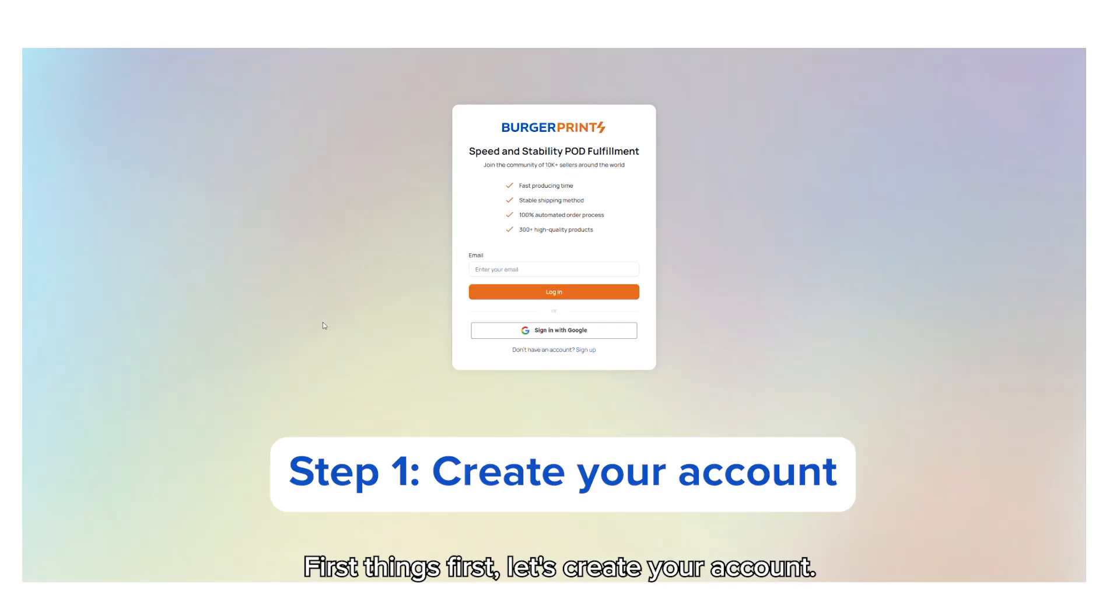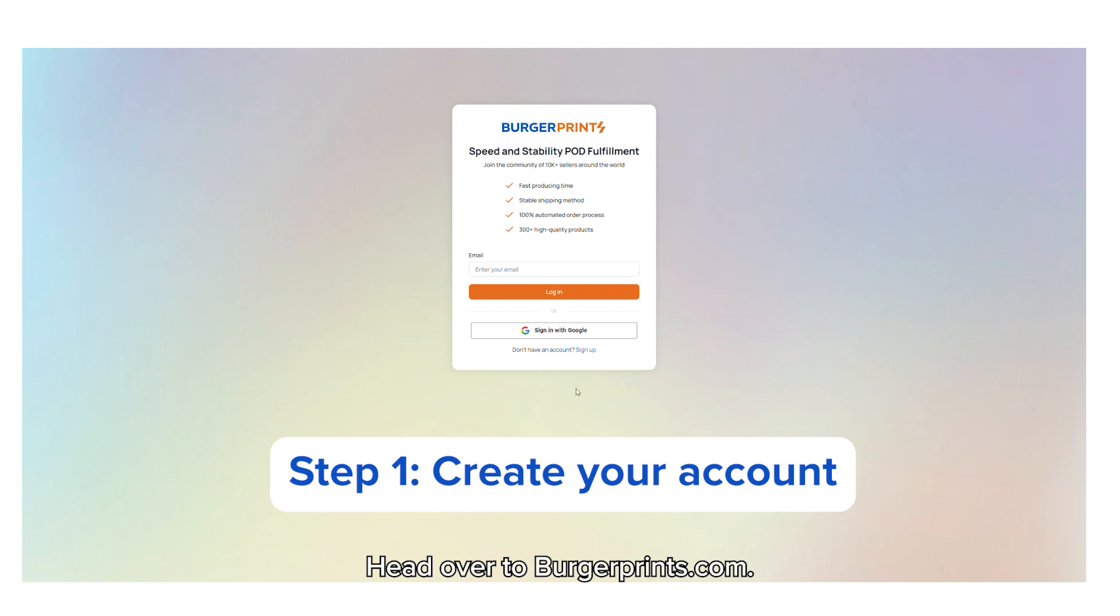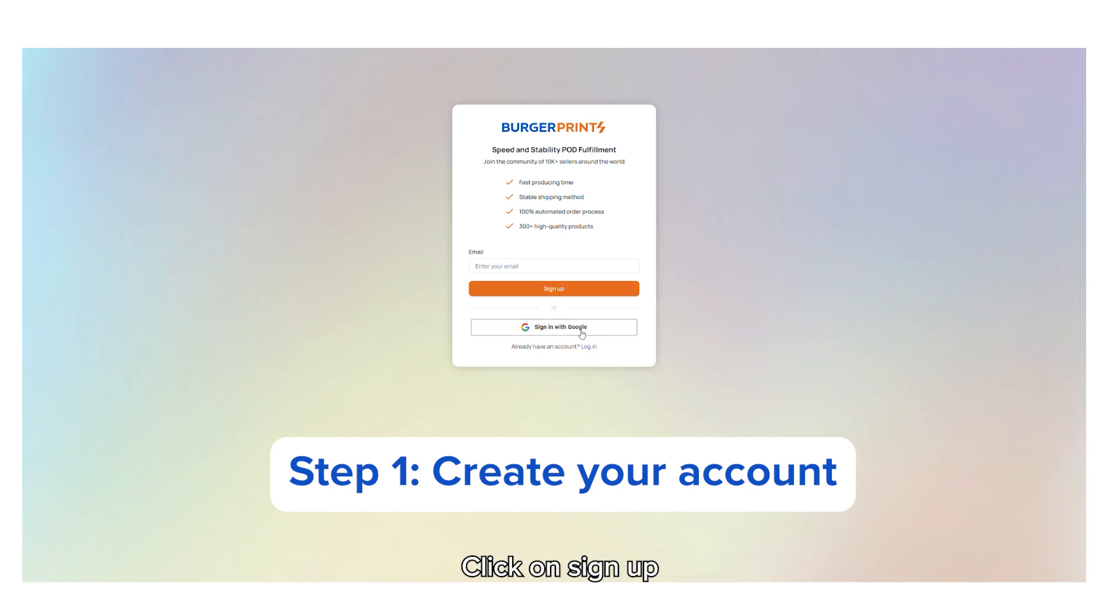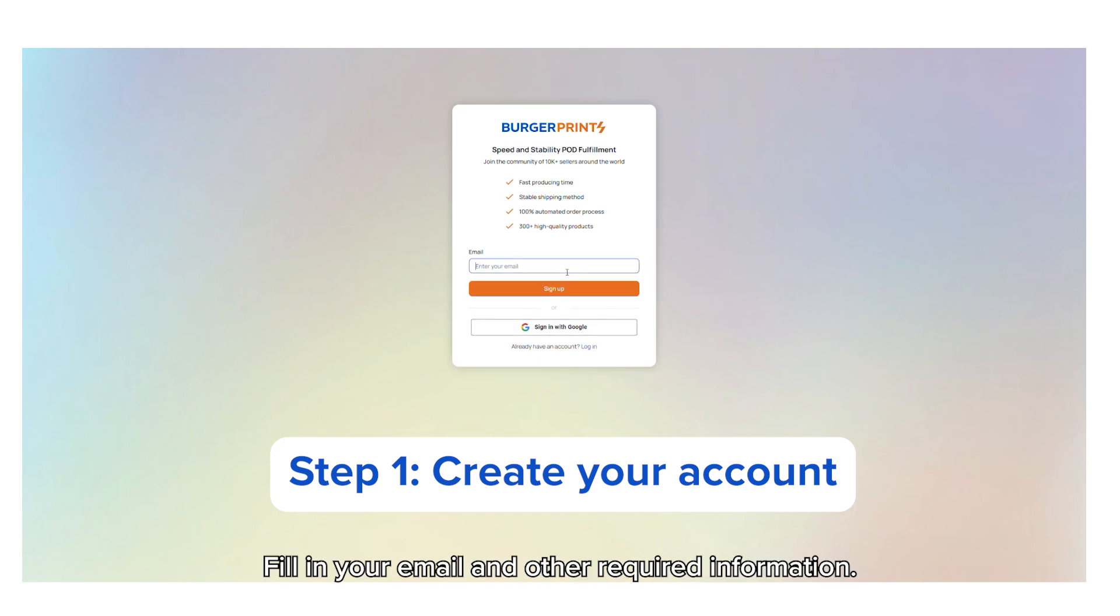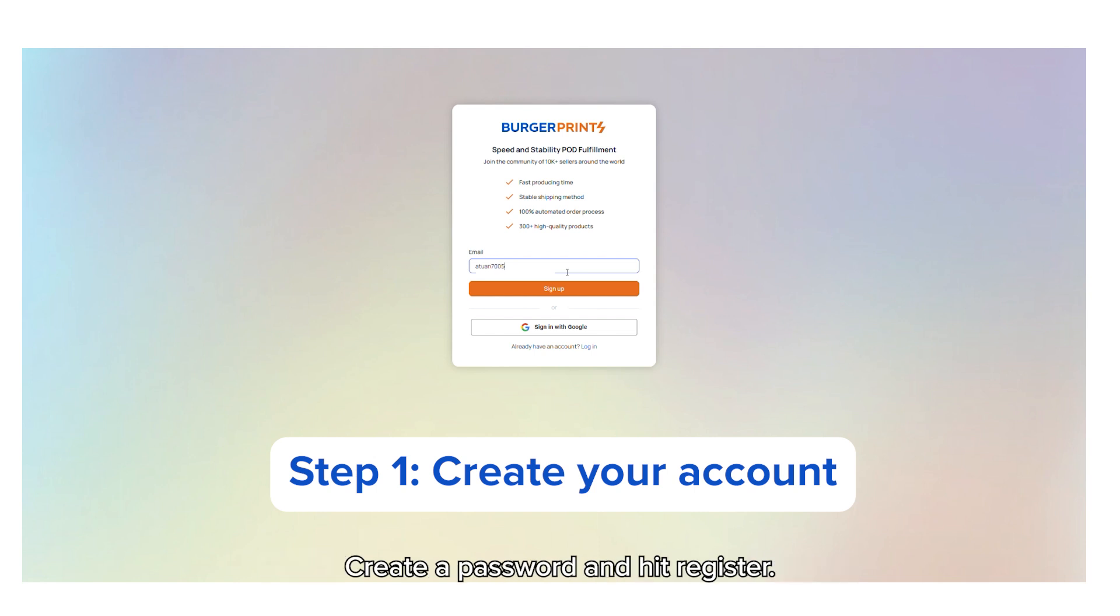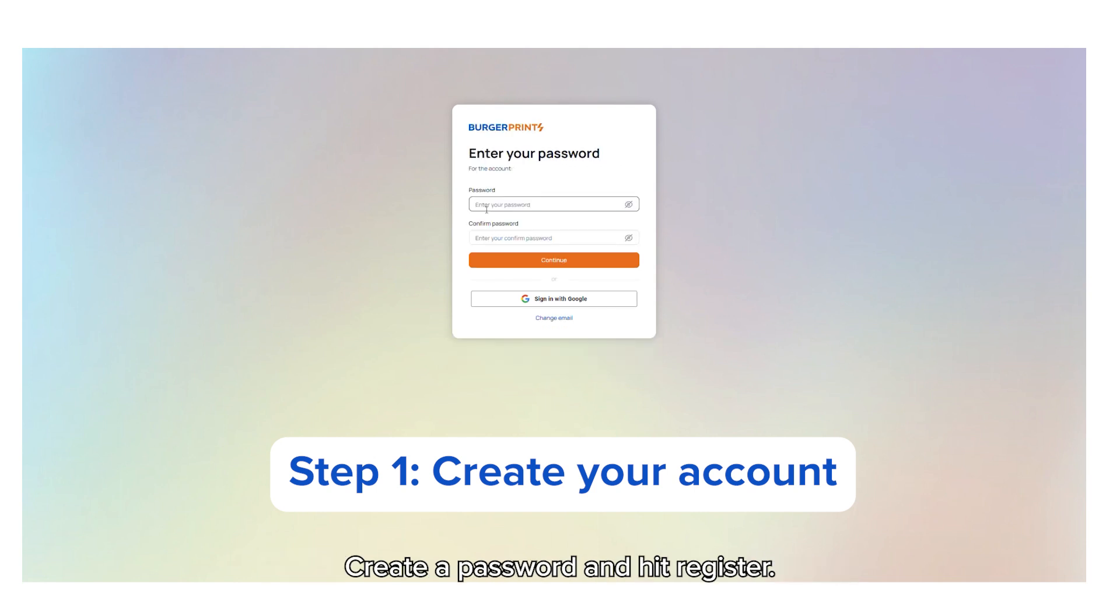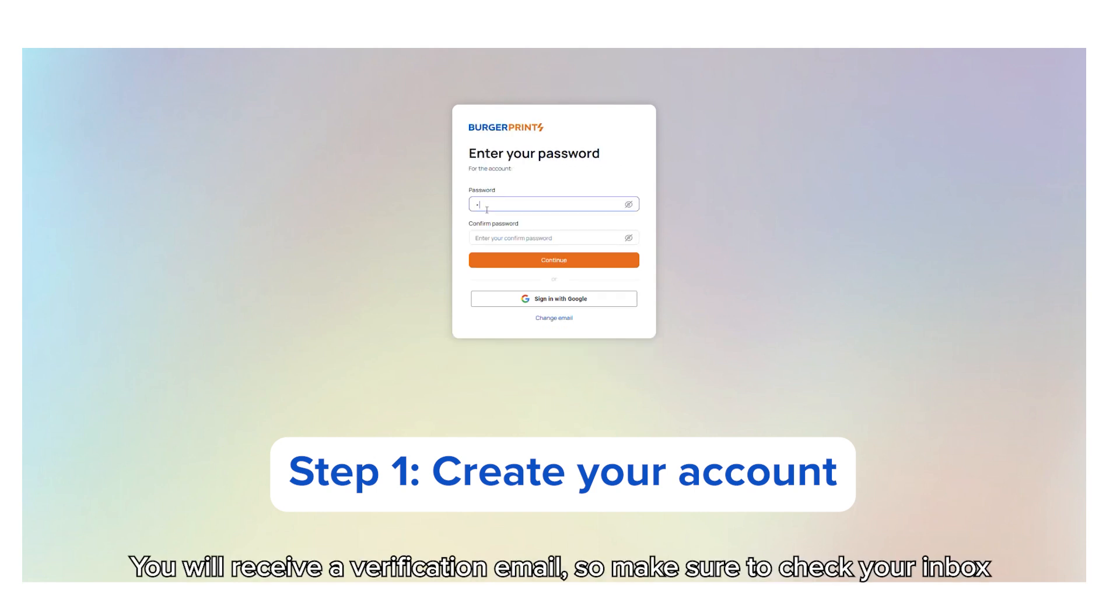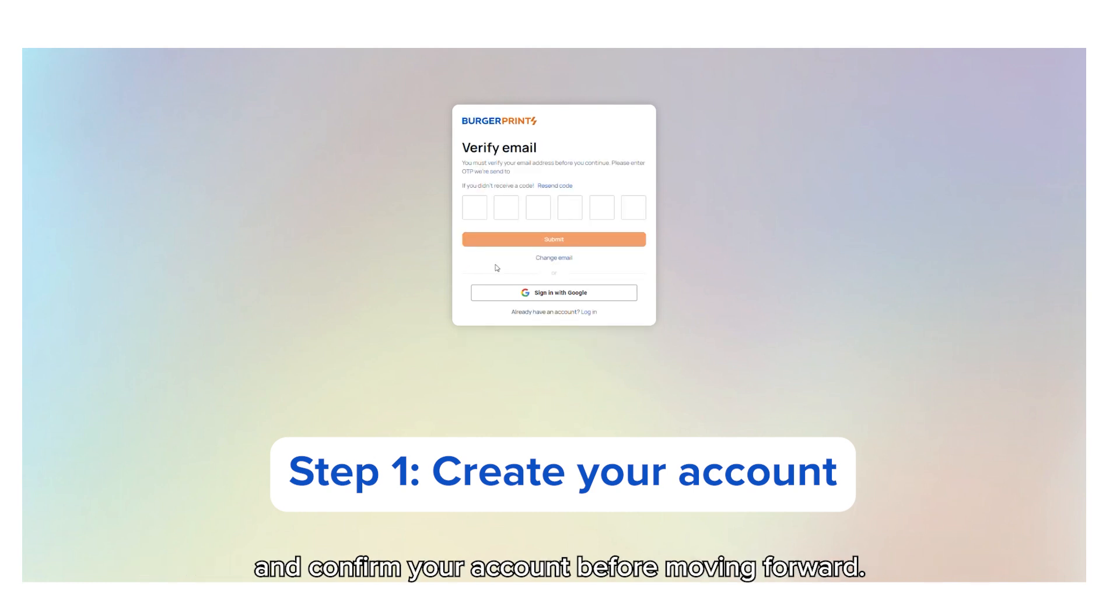First things first, let's create your account. Head over to dashburgerprints.com, click on sign up, fill in your email and other required information, create a password, and hit register. You'll receive a verification email, so make sure to check your inbox and confirm your account before moving forward.